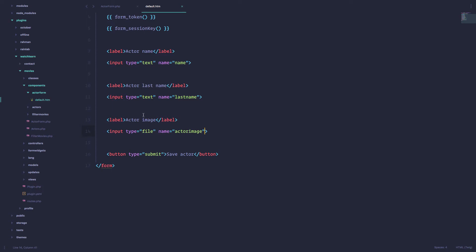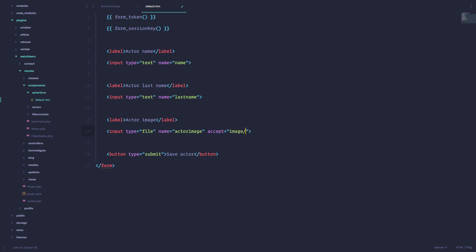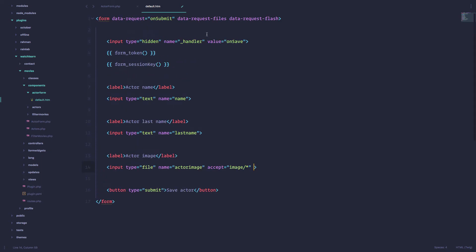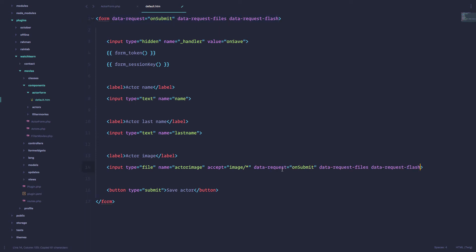Well, first of all, we have to do something to this input field. So this input field is type of file and the name is actor image. I'm just going to set it to accept images. And then just like we did for this form right here, I'm just going to copy all of this and add it to our form. So we are going to do a data request, but not on submit, but on image upload.